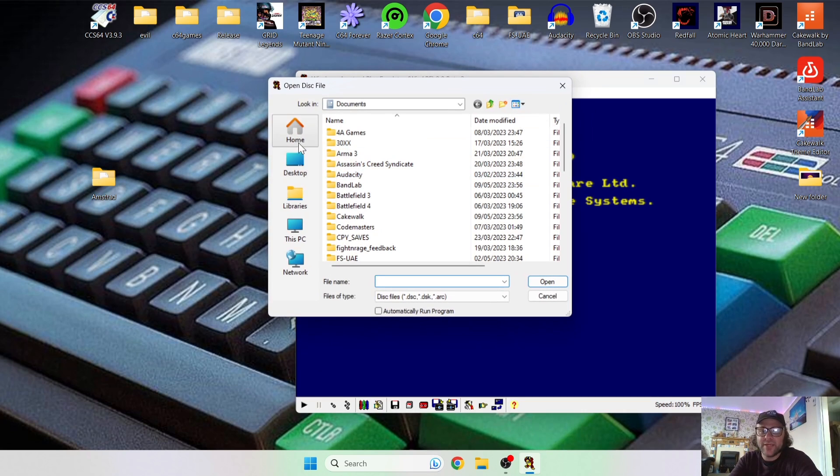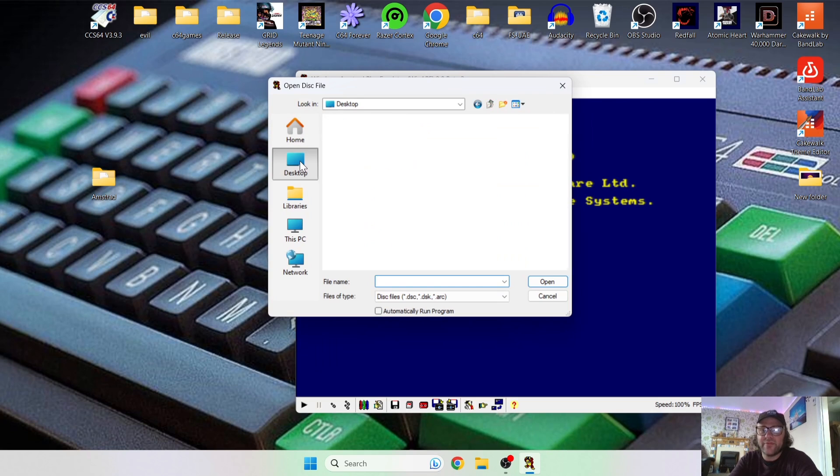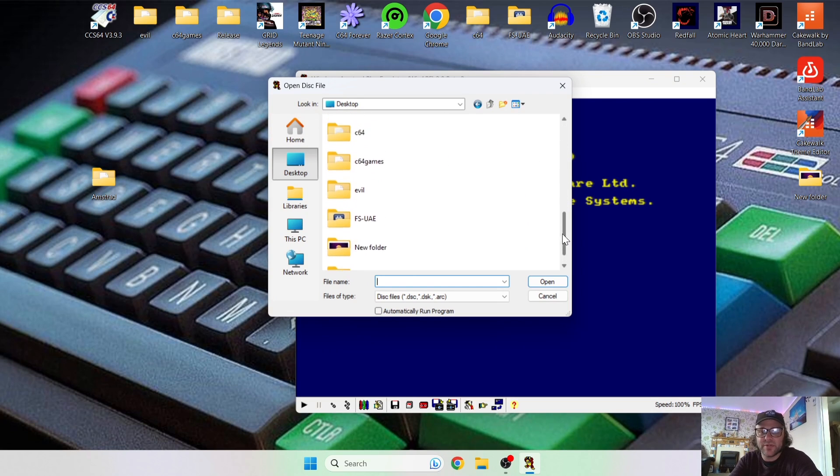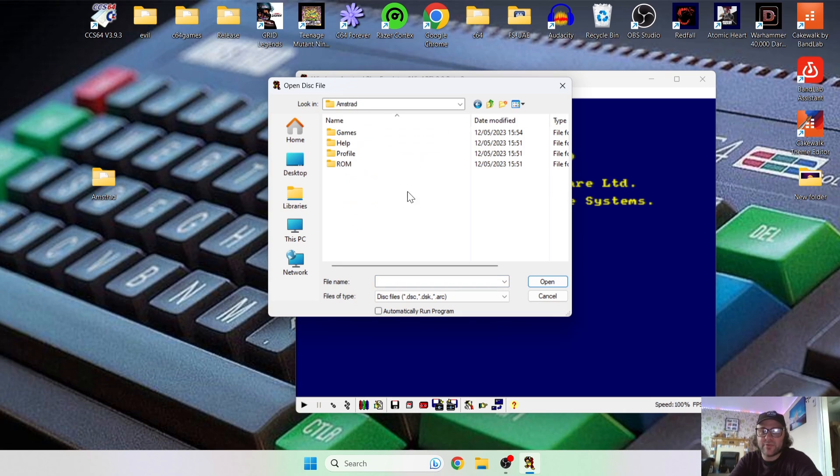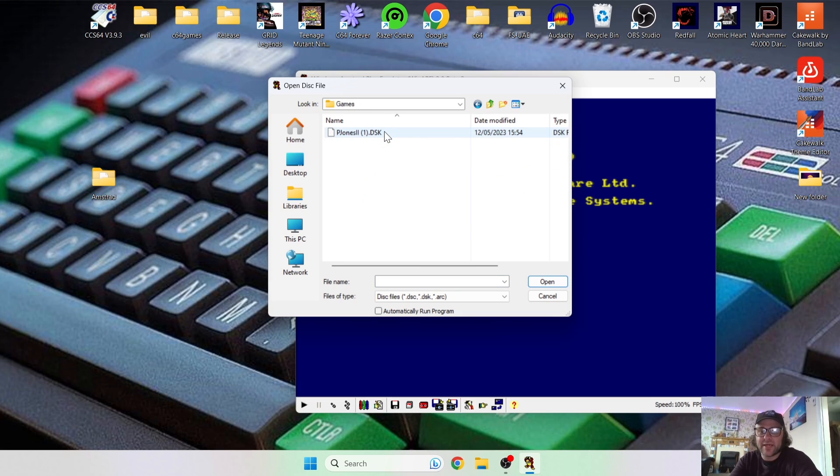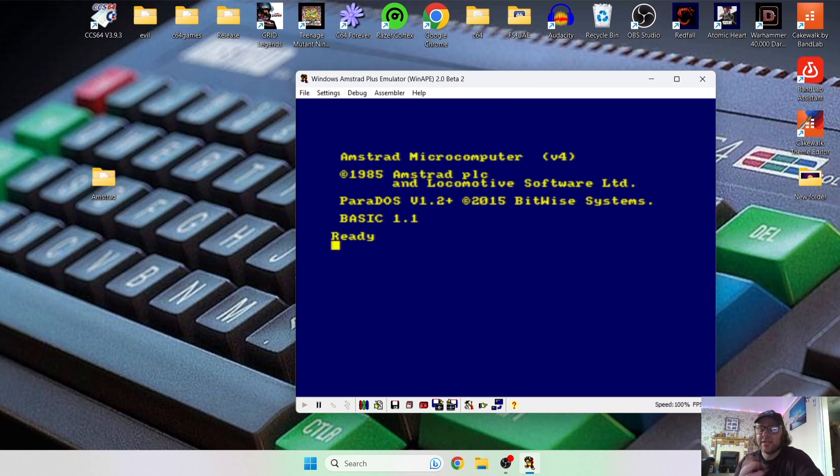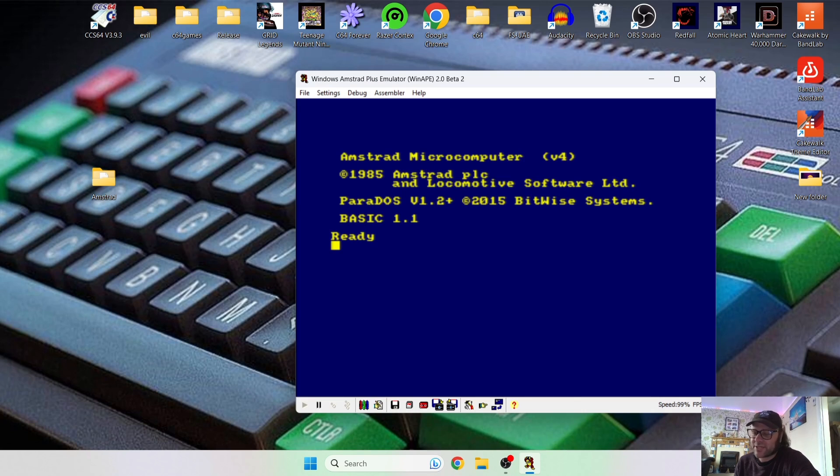And from here we're going to find the Amstrad folder, which is right on my desktop. So there we go, and obviously I've just created a games folder, and there's our game. So just double left-click on this one. Now this game is now loaded into the Amstrad system into ParaDOS.